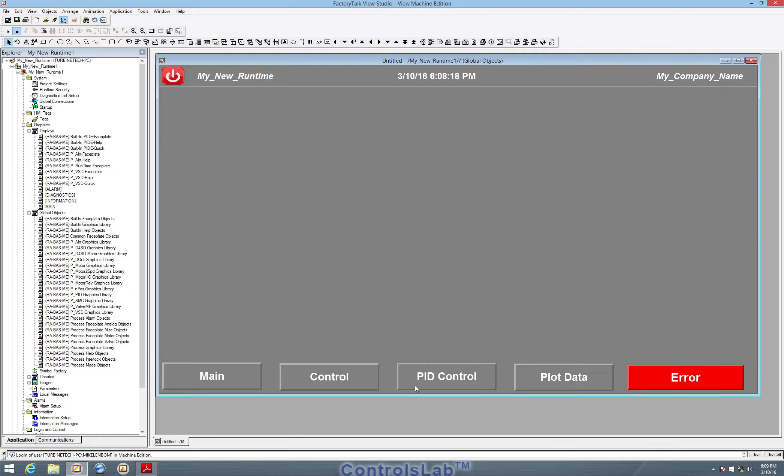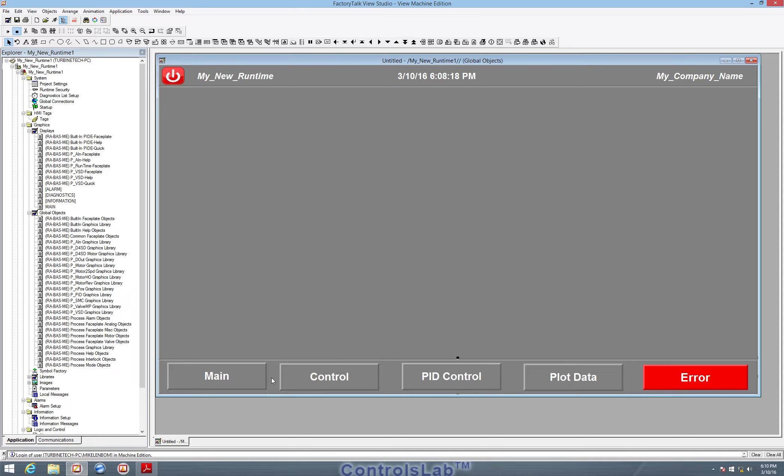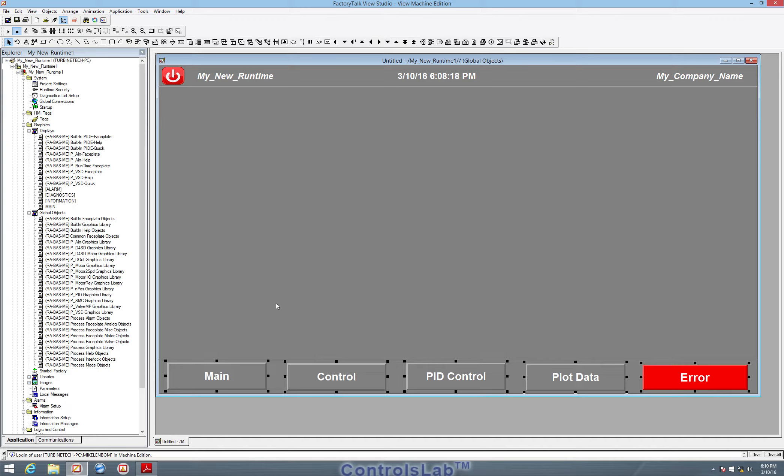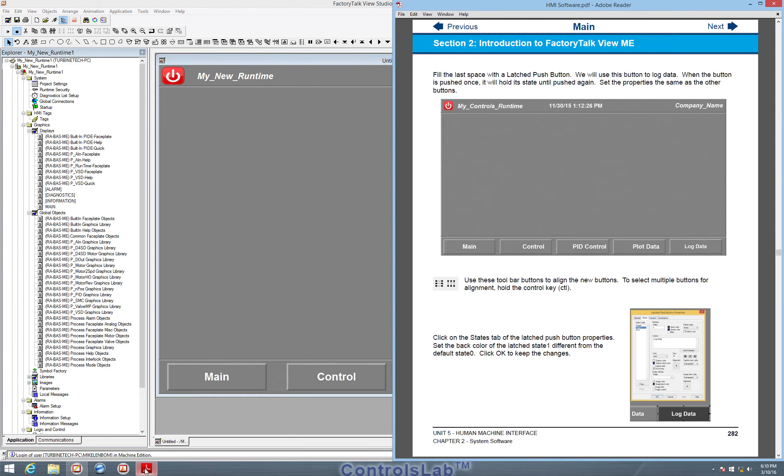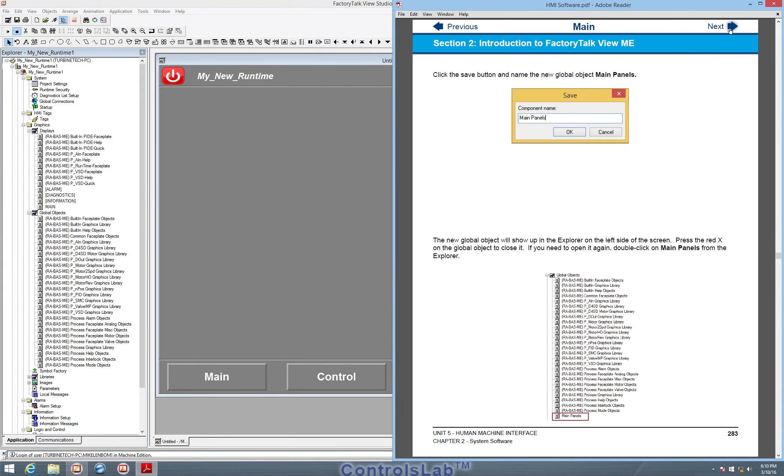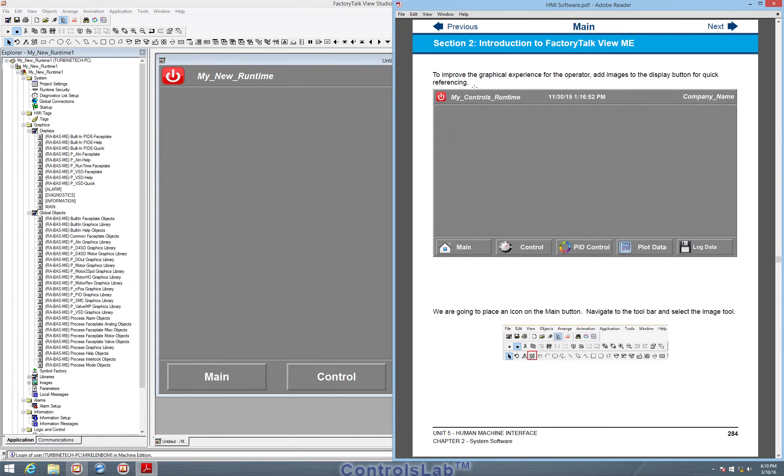So now we have all of our basic buttons set up. I'm just going to select them all again and set the spacing. So arrange them so they look good. And then we are set to make our next section, which is setting all the main panels.